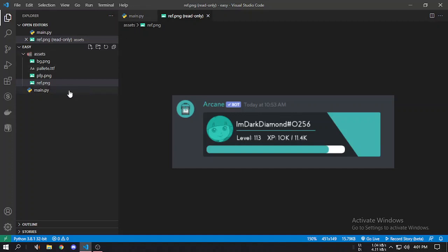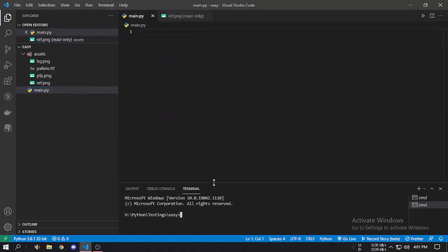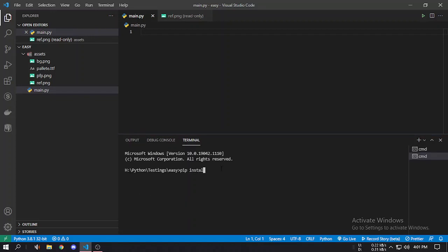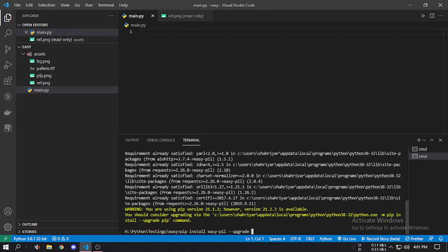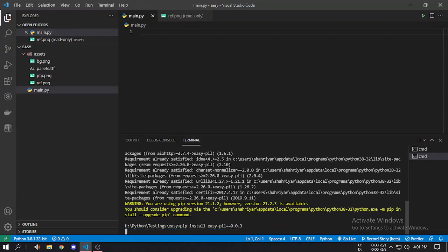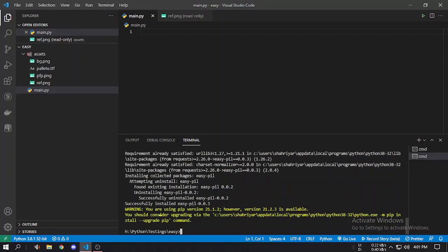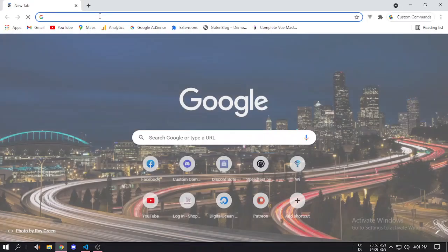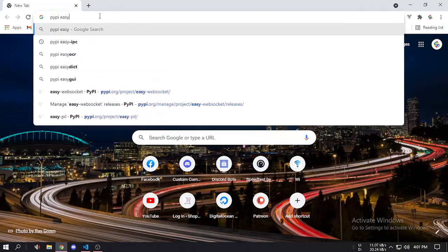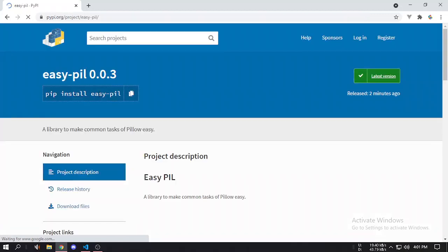Let's start. First of all you have to install the latest version of easy pill — it's version 3.0.0.3, so you can pass that. You can see 0.0.3 has been installed, but when you're watching this there may be a different version out, so you can check it by searching and you can see the current updated version.